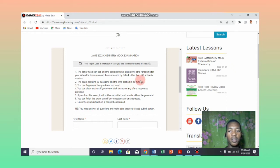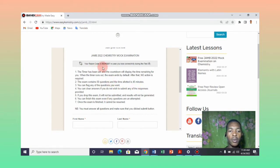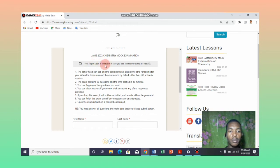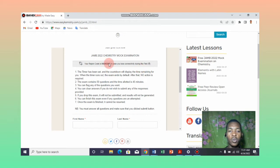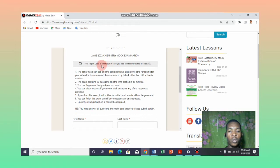Make sure that you read the instructions carefully and I would like to draw your attention to this code that is here. This code is very important. It is your rejoining code. For example, maybe you had an internet issue when you are writing the exam, so you use this code to rejoin and continue your test from where you stopped.